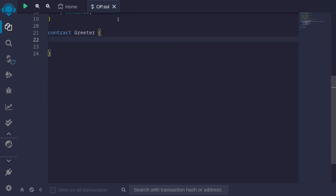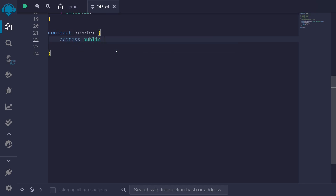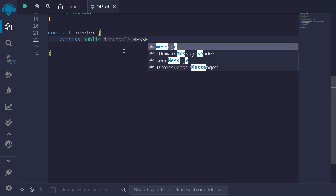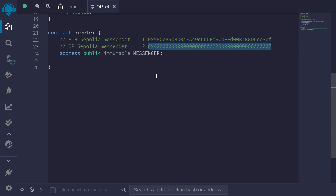Let's write our code. First, I'll create a constant to hold the address of the cross-domain messenger contract. I'll declare it as `address public immutable messenger`. Since there are two different messengers — one on L1 and one on L2 — we'll make this immutable and set it when we deploy our contract. On ETH Sepolia testnet this will be one address, and on OP Sepolia this will be a different address.